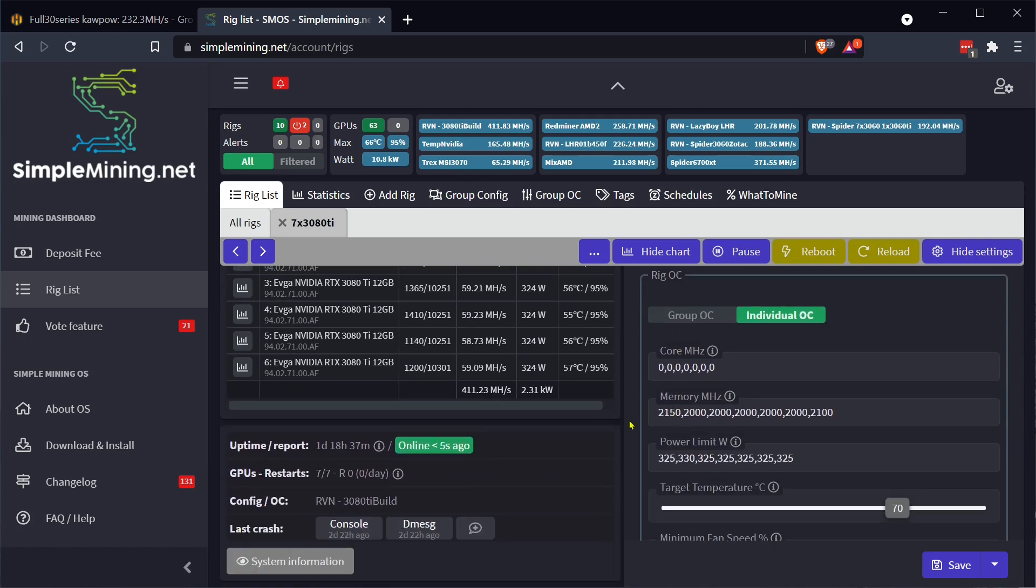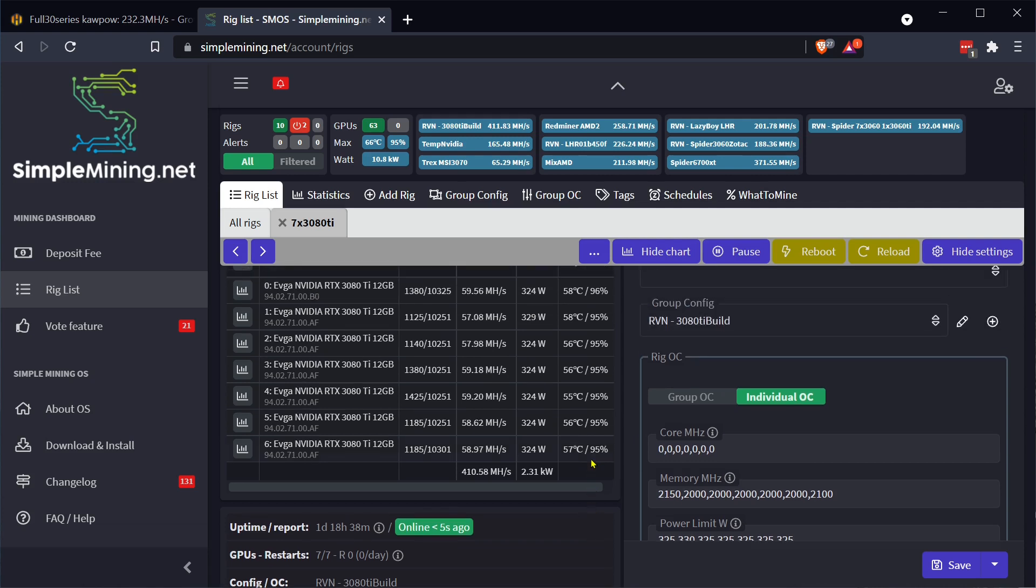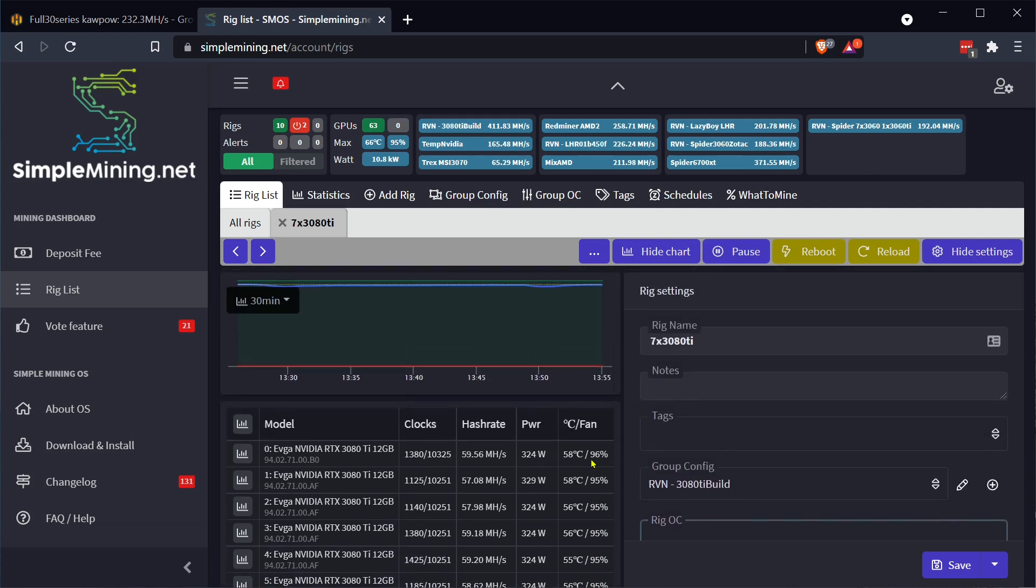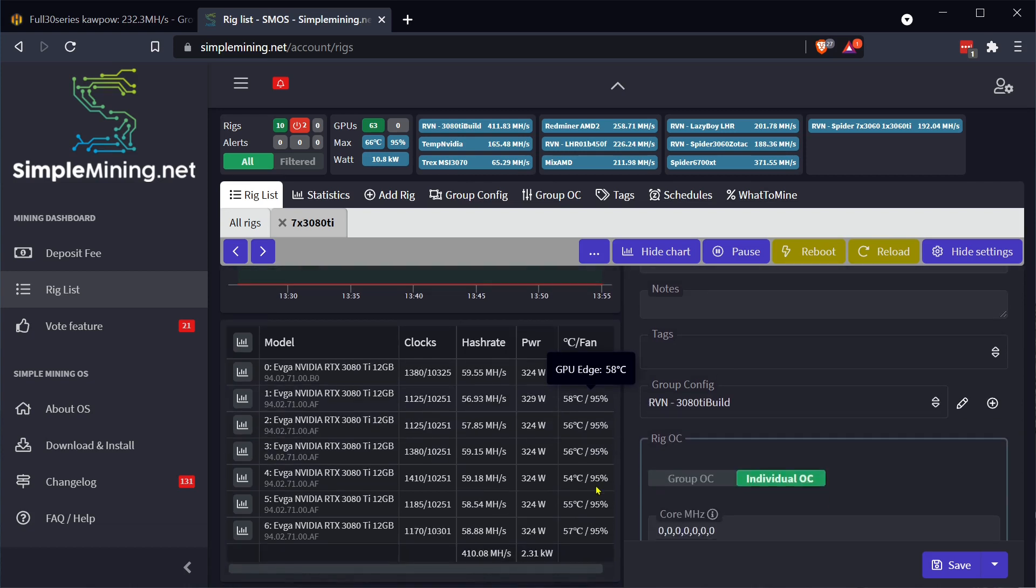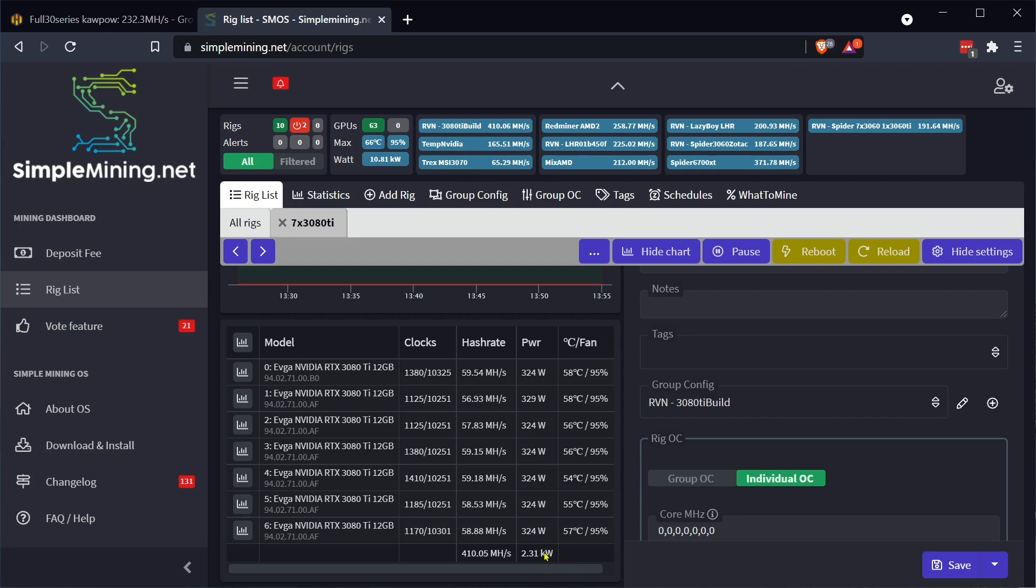Here is what I have: 2150, 2000, 2100 for memory, zero core. Power limit are all at 325, 330. I'll have to swap these over for Ethereum. So this is just the baseline, getting an idea what I need to compare it against when I move this over to Ethereum with NBminer.